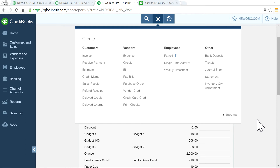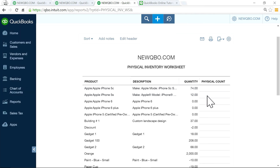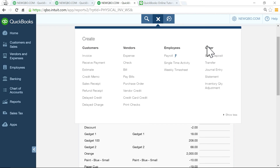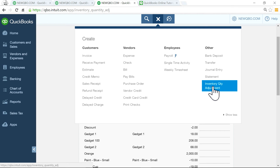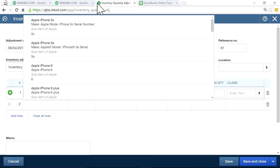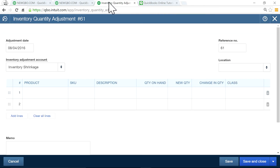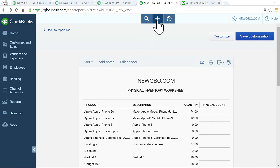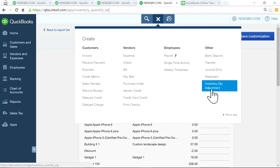Print the inventory worksheet and then come down to inventory quantity adjustment. Don't worry about the dollar amount at that point — there's no dollar in here. Just come down to the plus sign and you'll see inventory quantity adjustment. Select items based on this inventory report, which is your count report, and then go ahead and enter the variance for the inventory quantity adjustment.